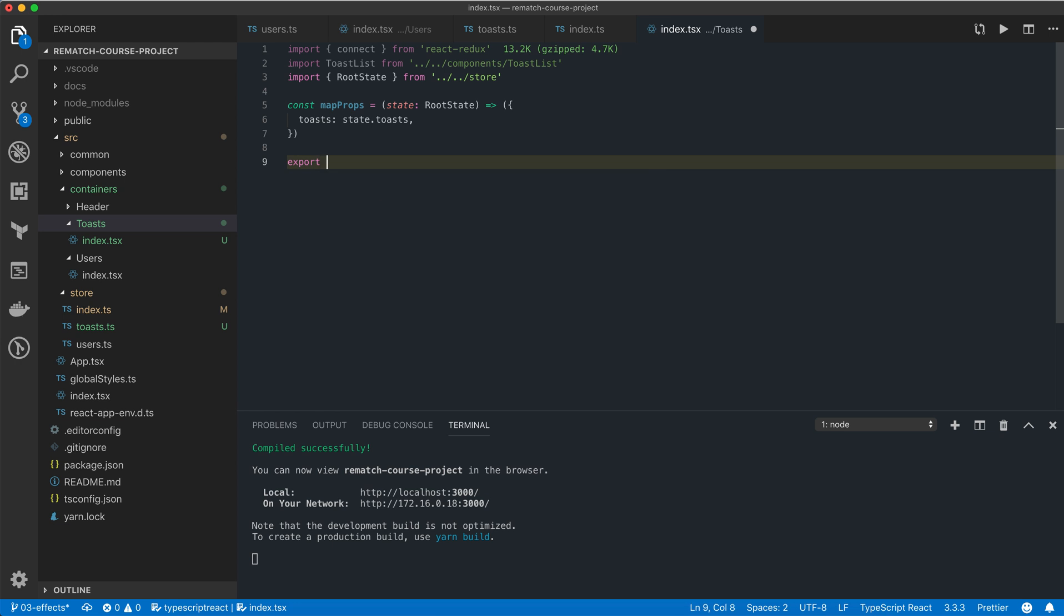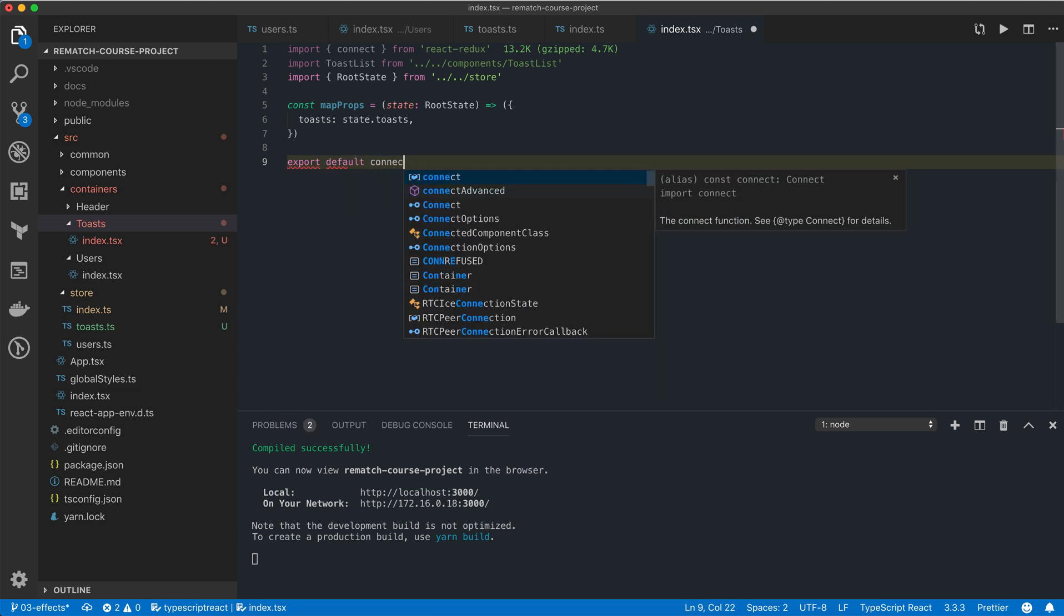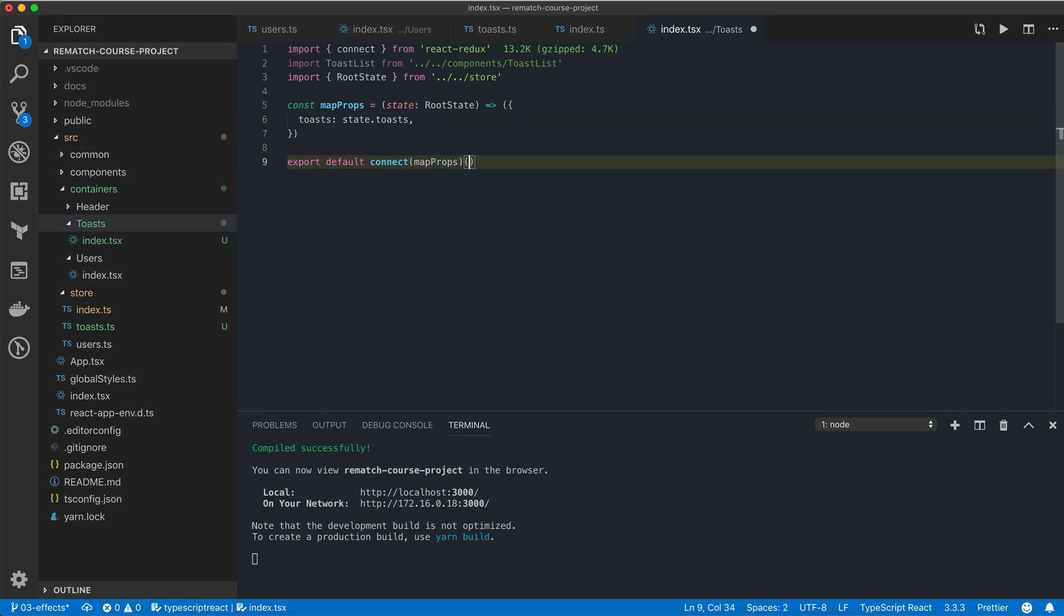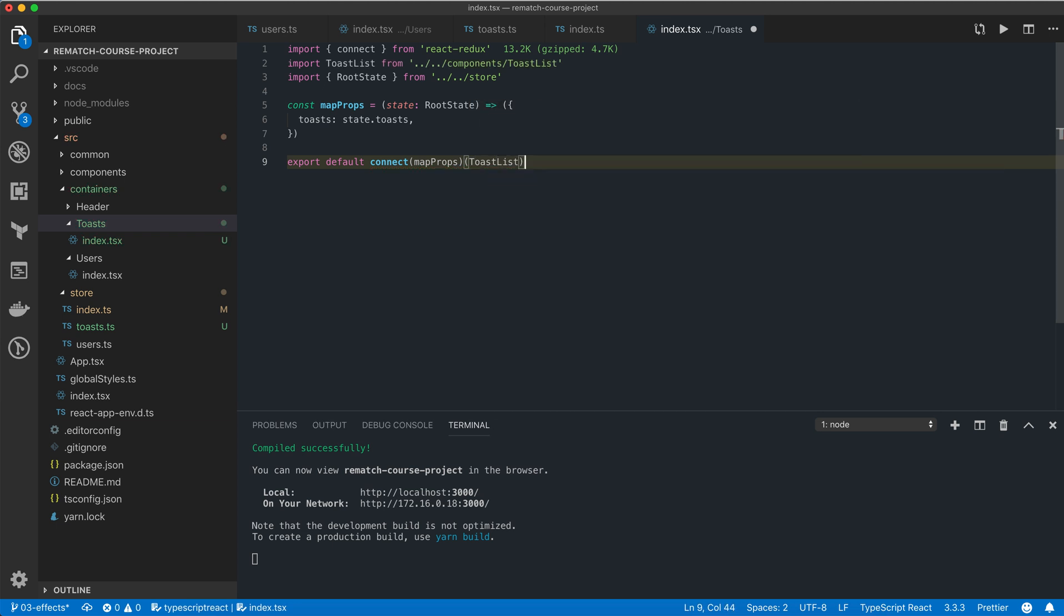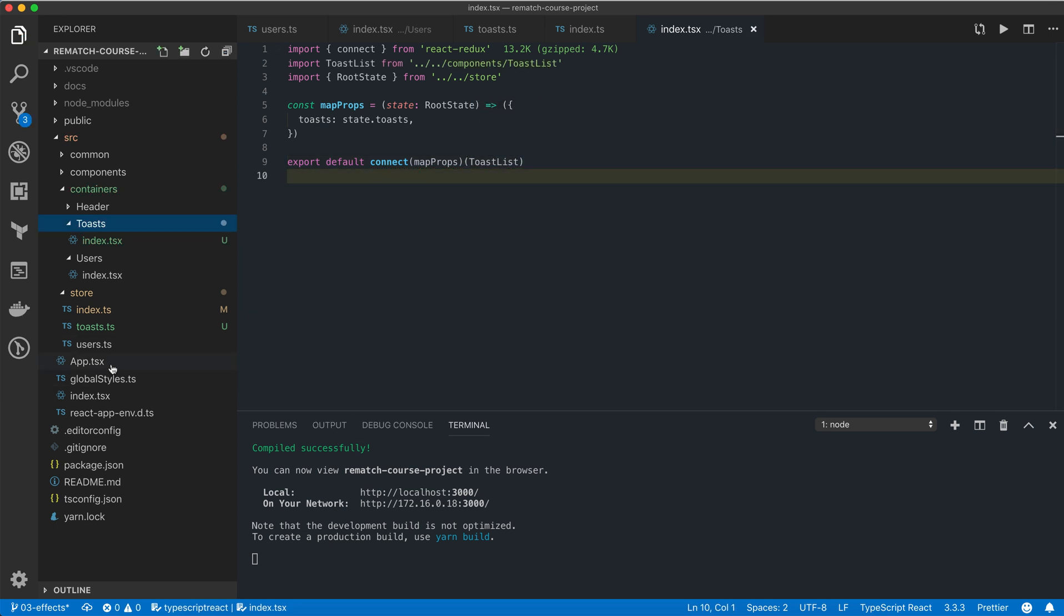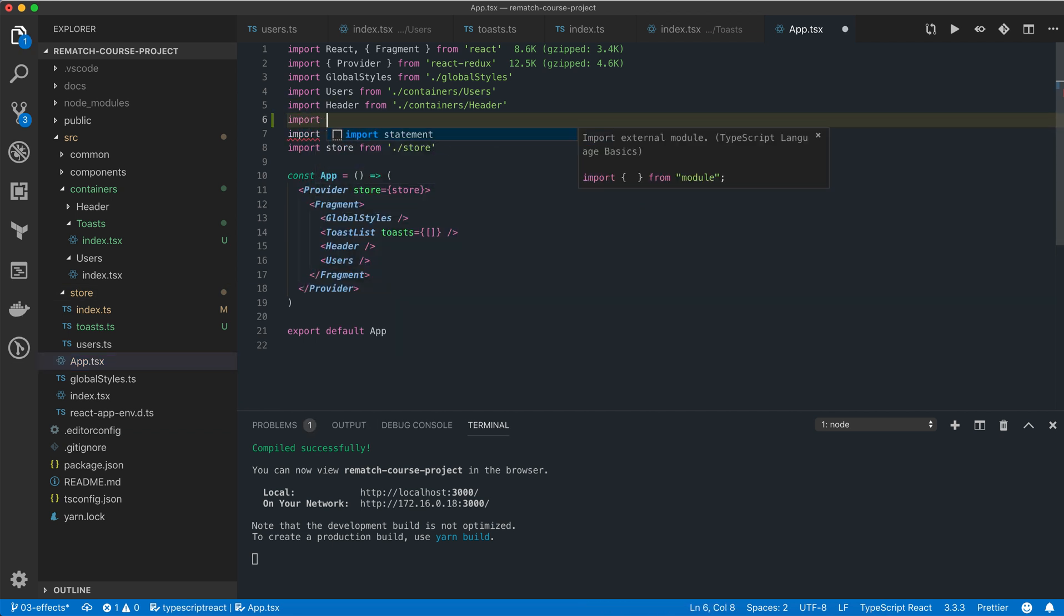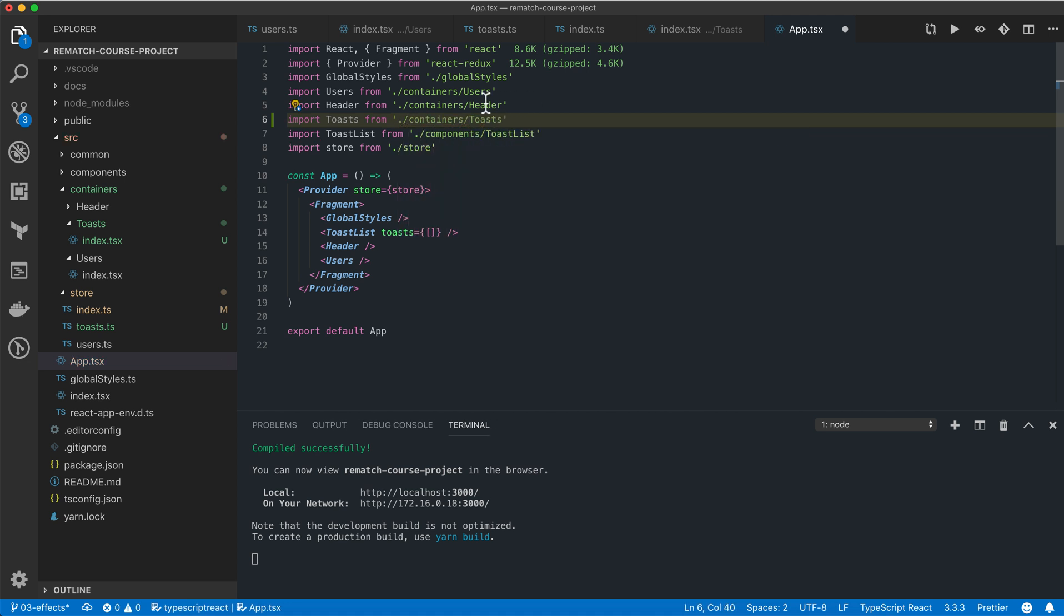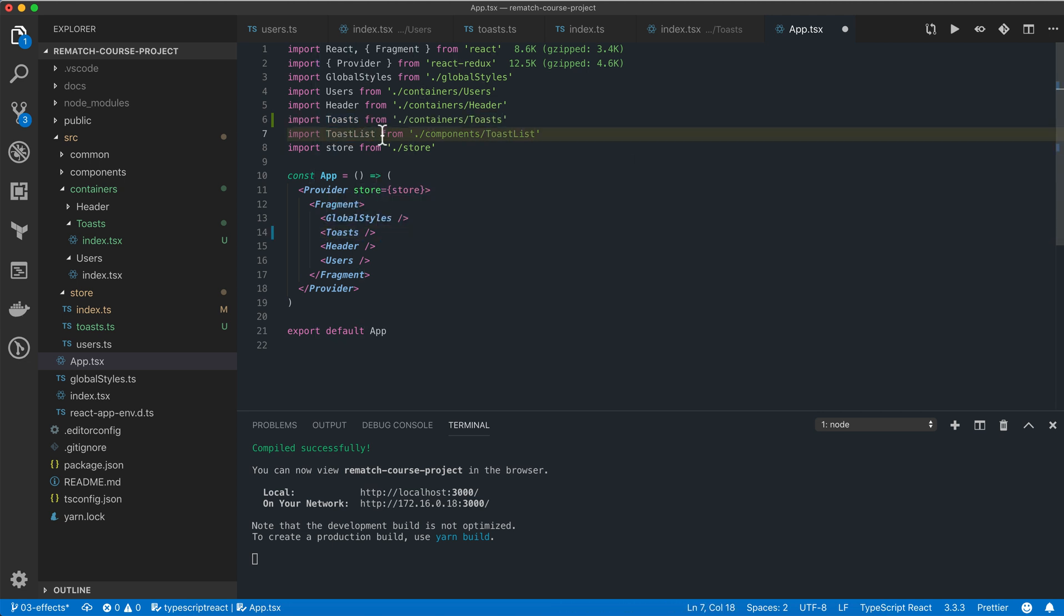Now we just need to export a connected version of our toast list component, and then we can switch to the app.tsx file and import it here. Now we just need to replace the unconnected toast list component with the connected toast component.